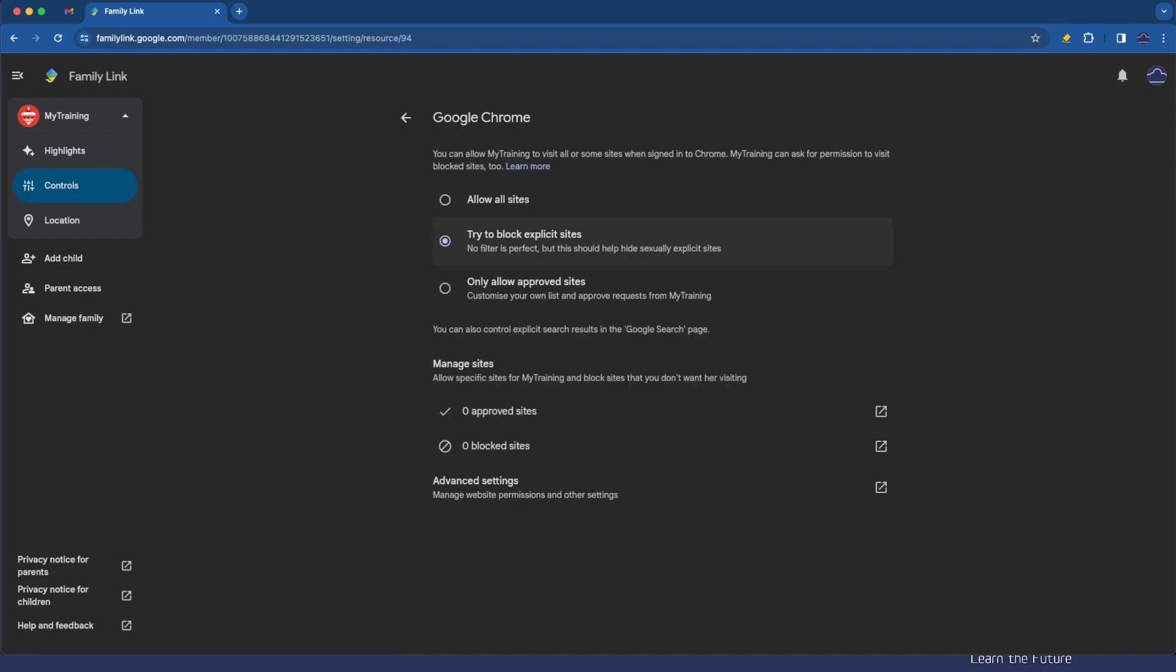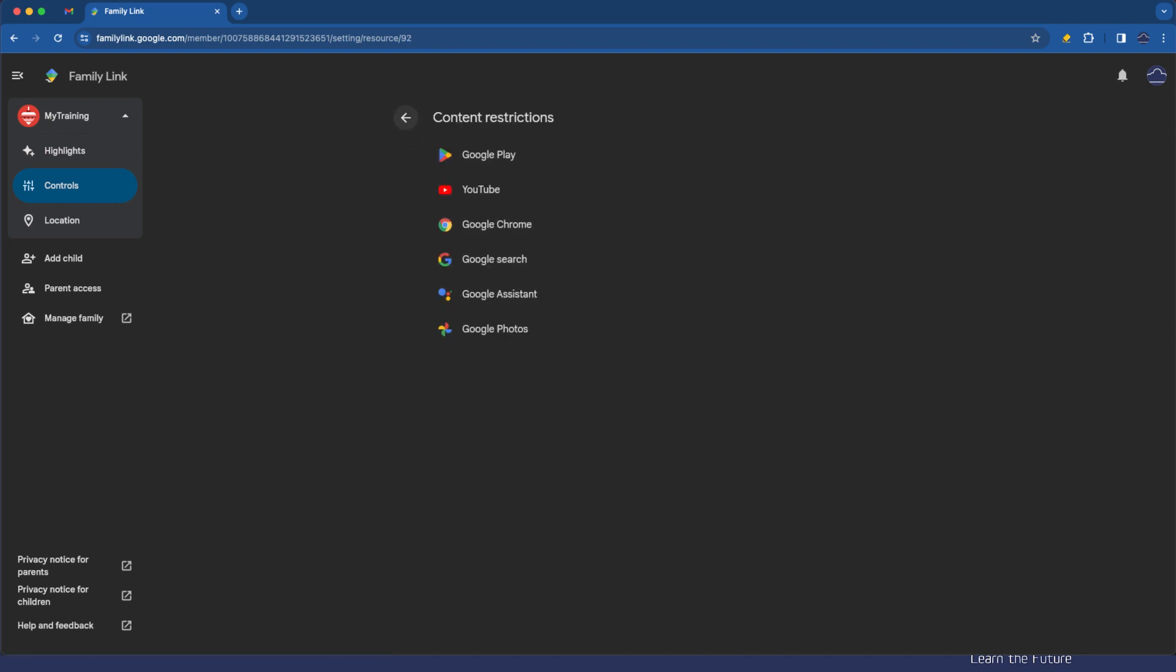If I tap on Google Chrome here you can see it says try to block explicit sites. Now the weasel word there of course is try. It says no filter is perfect but this should help hide sexually explicit sites. We'll see again before we go back to the device to check that all these things are working. You'll note that there's ways of allow listing and approving other sites as well. But for now let's just keep that as the default.